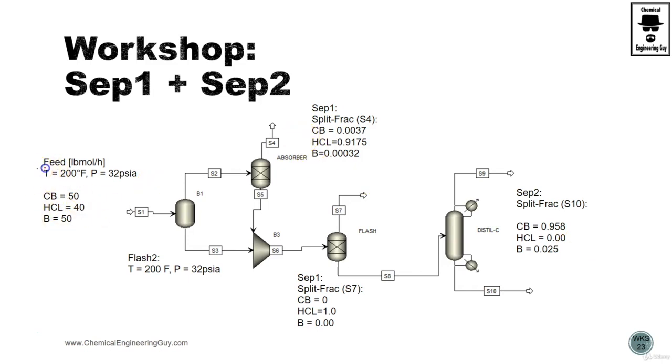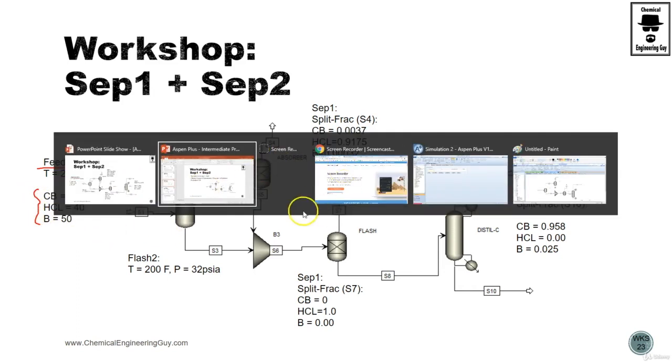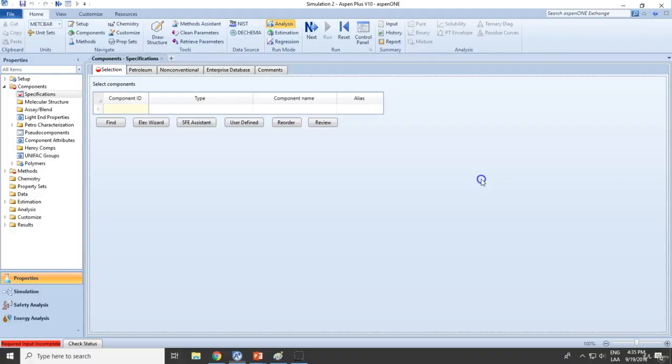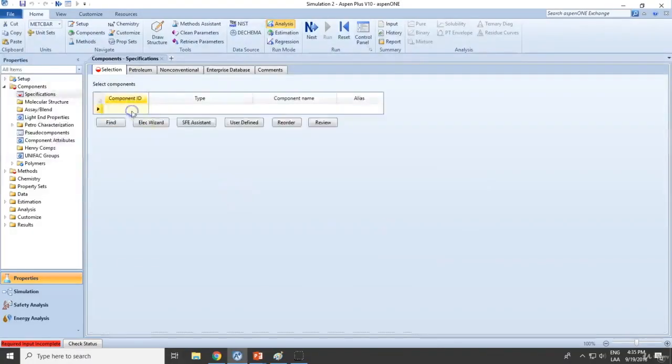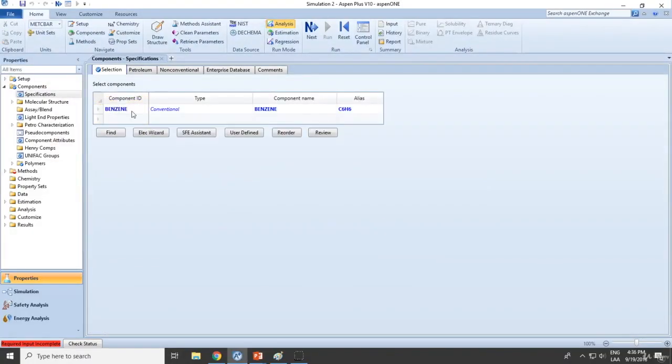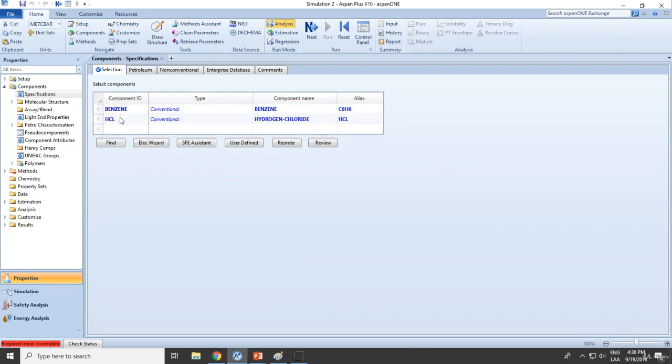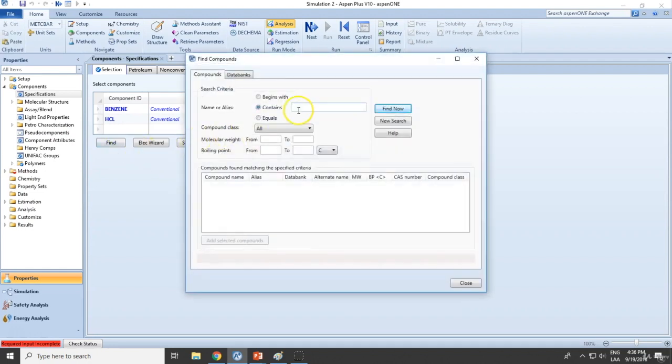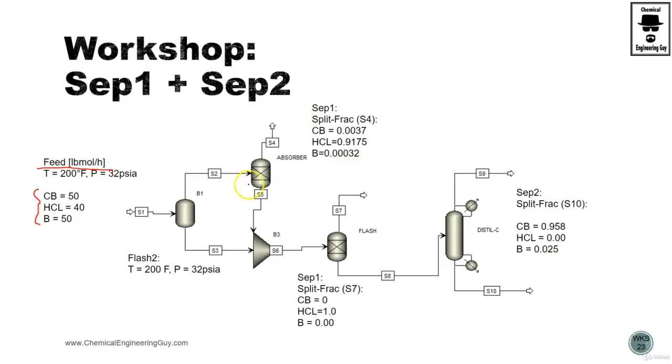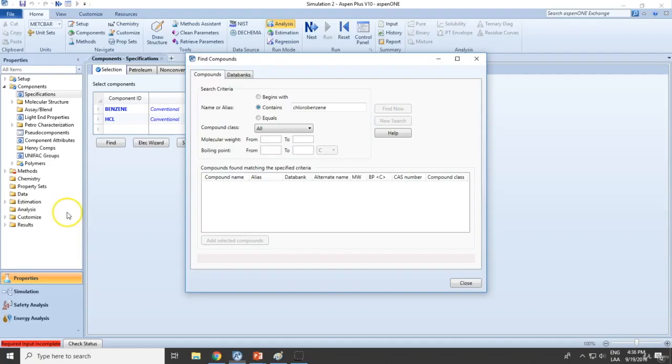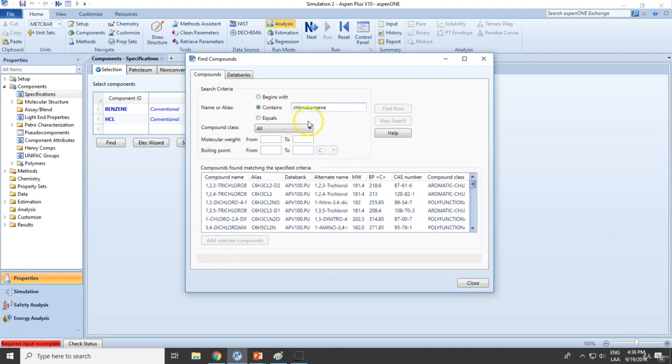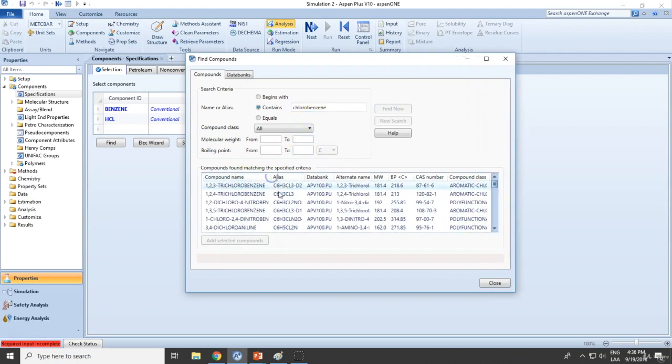Okay, so here are the specifications. We start with a feed as follows: it's almost equimolar benzene.